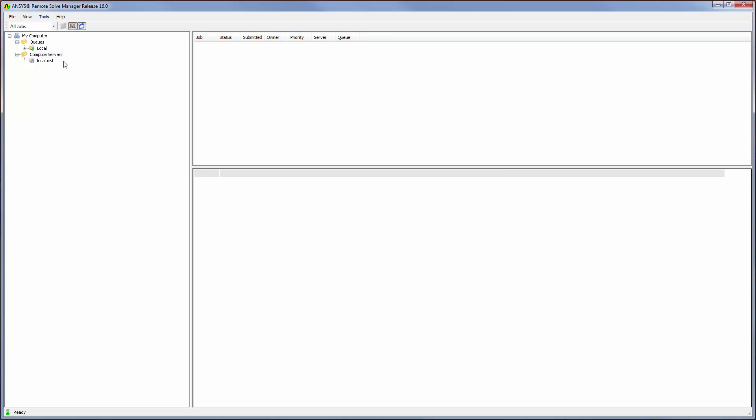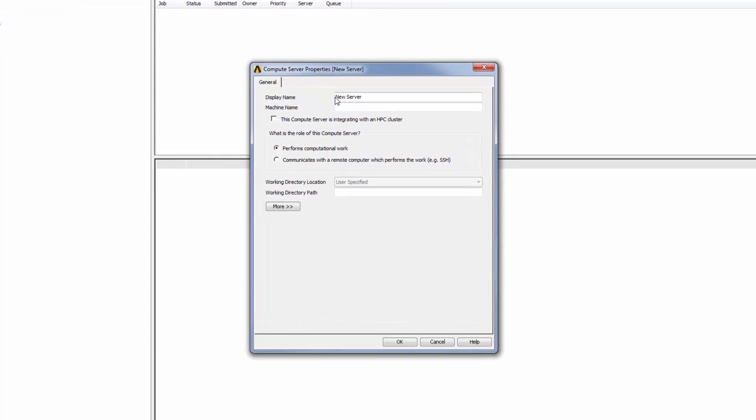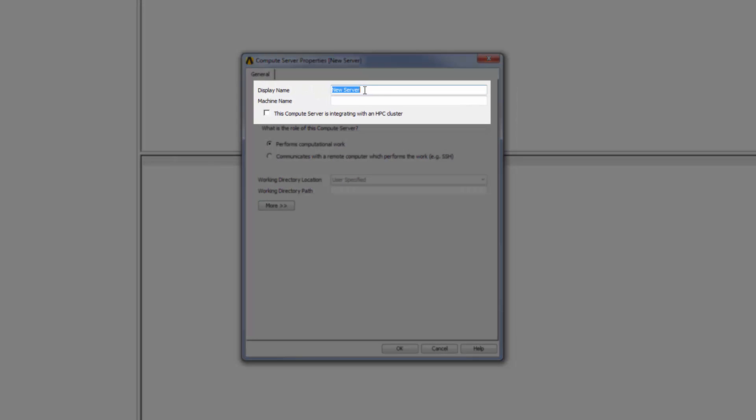In the Compute Server Properties dialog box, I'll specify a display name of cluster head node to help me easily identify it. Since RSM is installed on the head node or submission host, which is the machine that I am currently defining, I can enter localhost for the machine name.